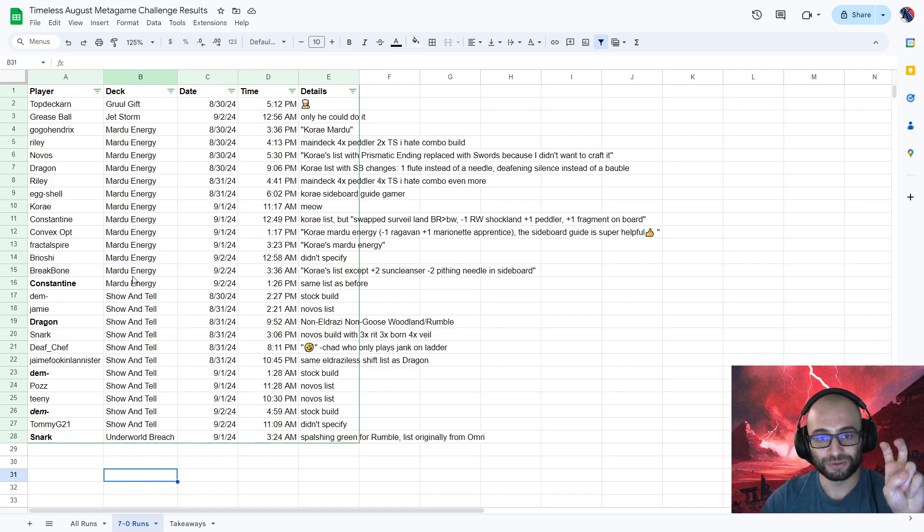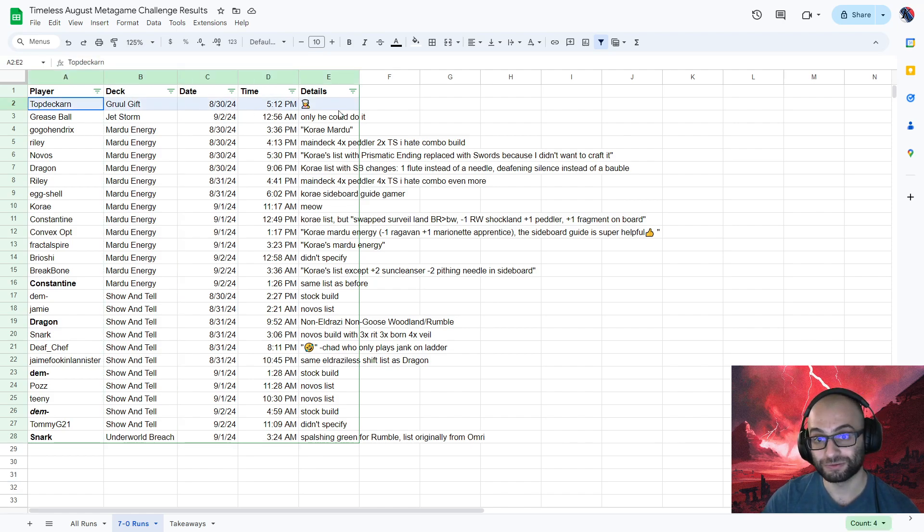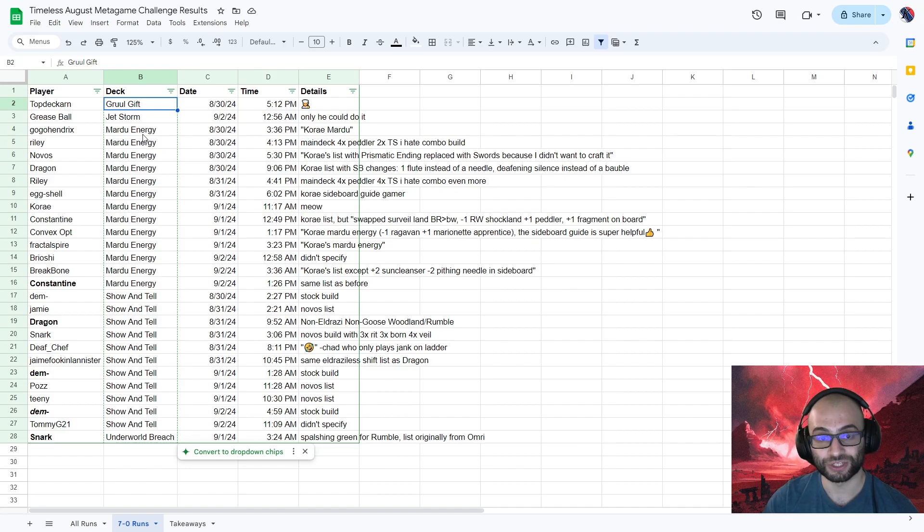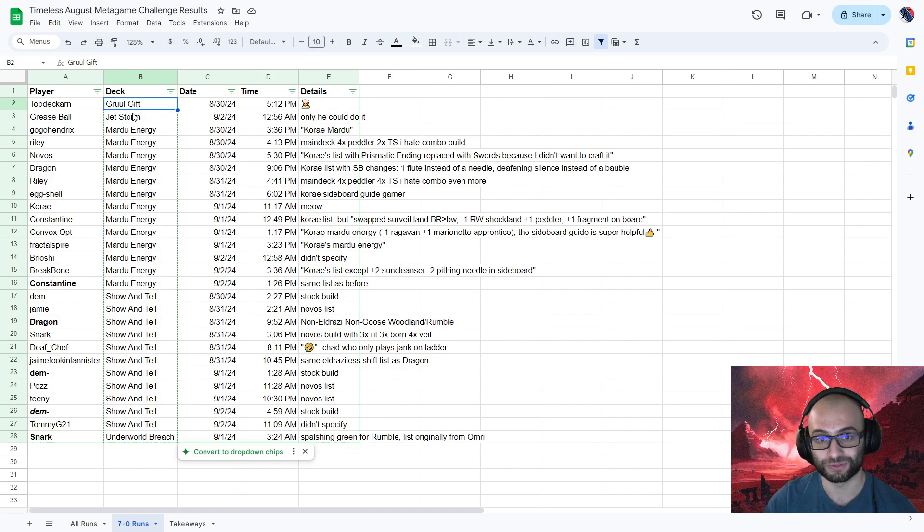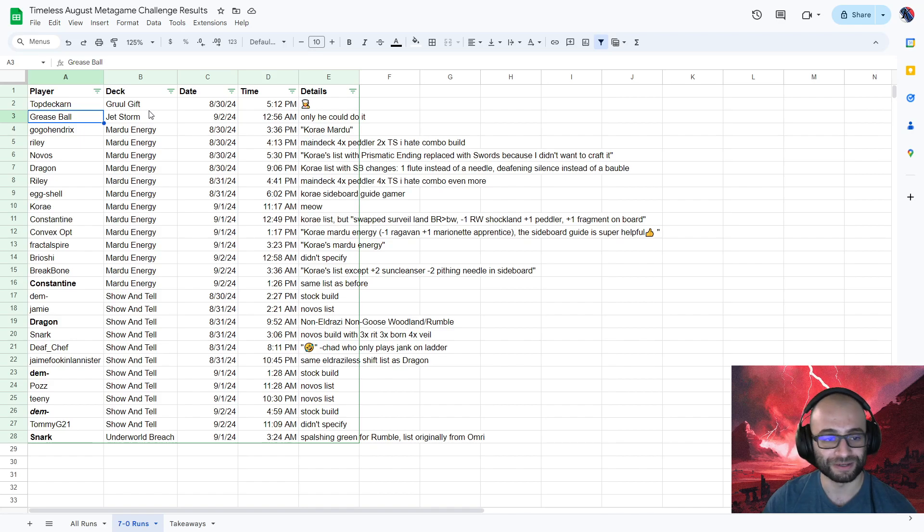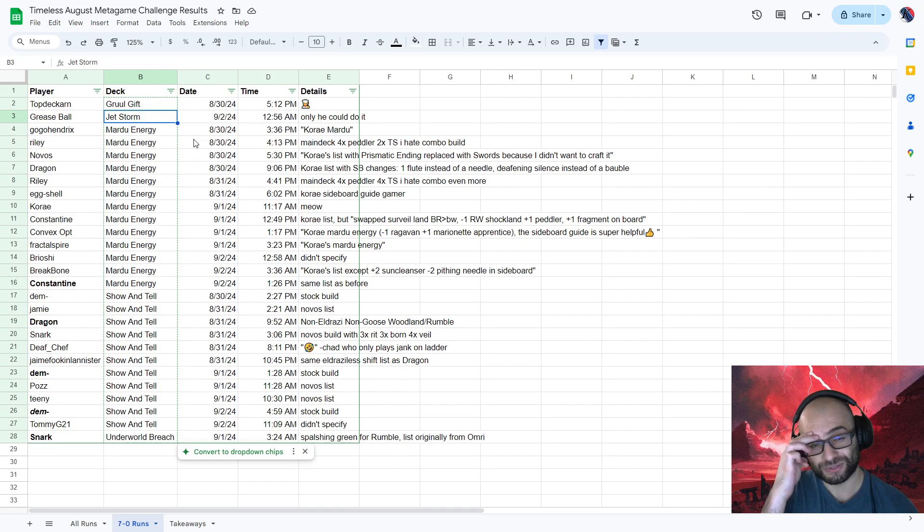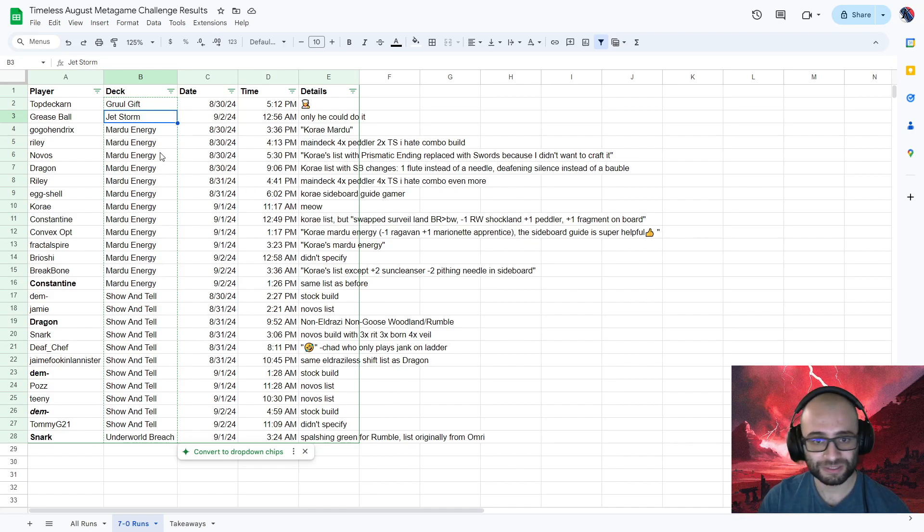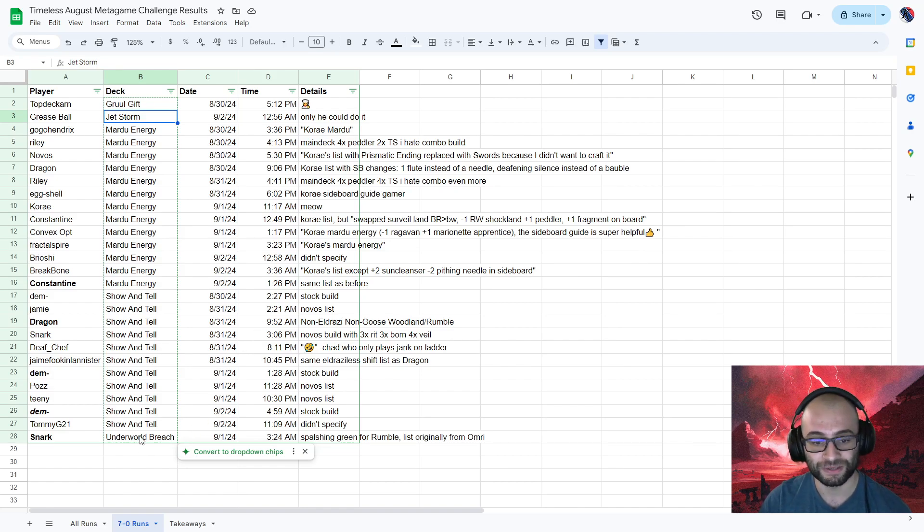The quote-unquote rogue decks here being Gruul Gift by Topdeck Karn. This is the same Gruul deck that we played on the channel very recently. This is the guy who created it, so he's a fantastic pilot of these sorts of decks. We have Jetstorm piloted by none other than Greaseball himself. Nobody was even able to come close to him in terms of getting a 7-0. He got a 7-0, a 6-1, and I think a 5-1. Some other people, including myself, tried Jetstorm, but a lot of us just ended up getting 3-1 at best.